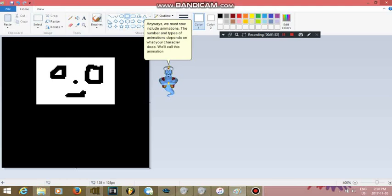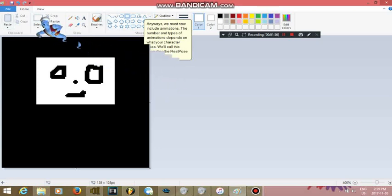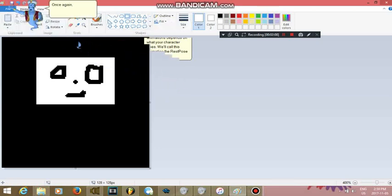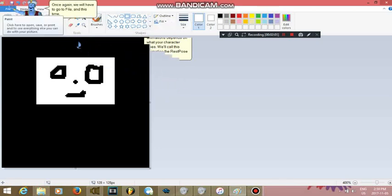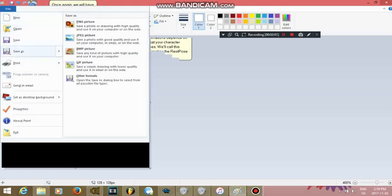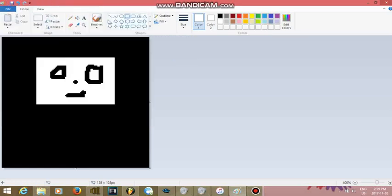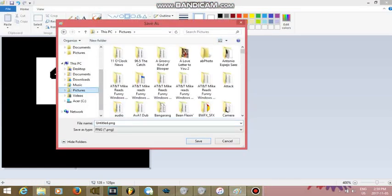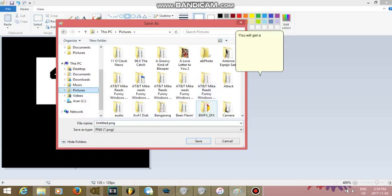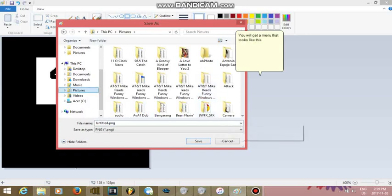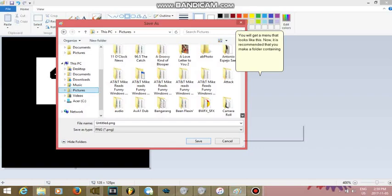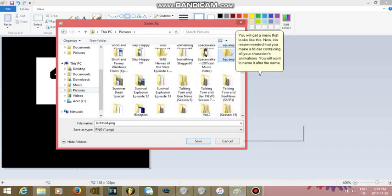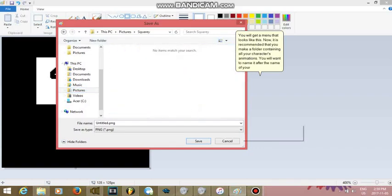Once again, we will have to go to File, and this time, click on Save As. You will get a menu that looks like this. Now, it is recommended that you make a folder containing all your character's animations. You will want to name it after the name of your character, too.